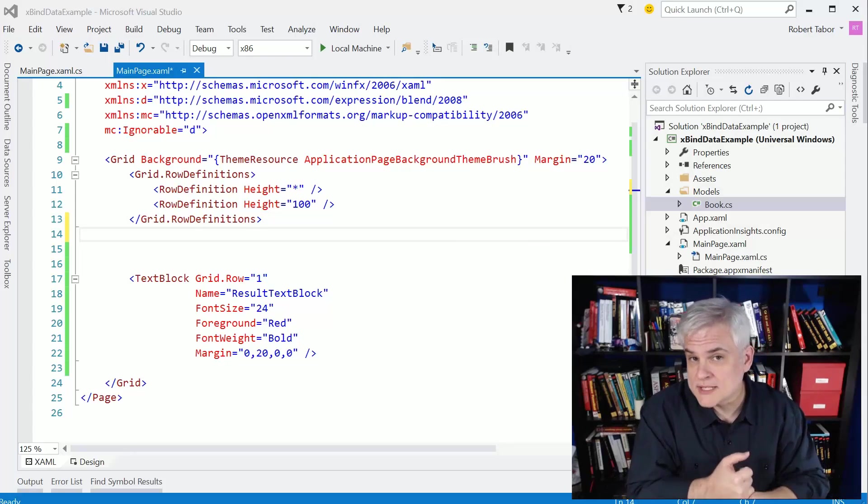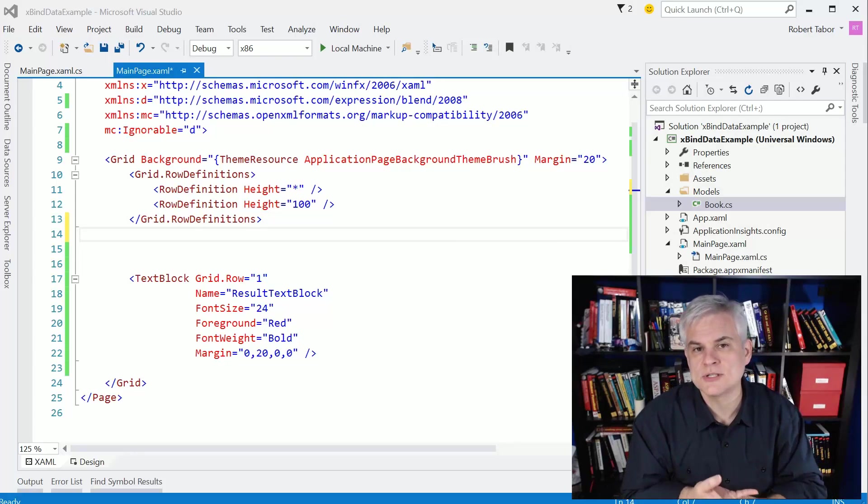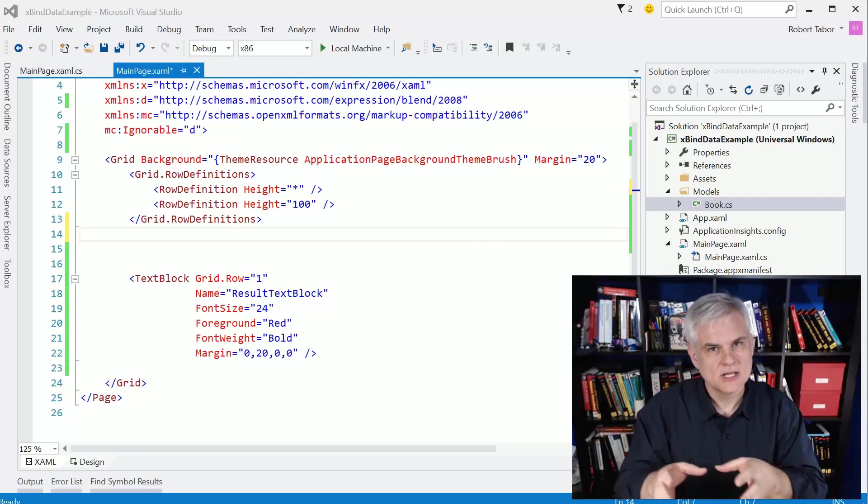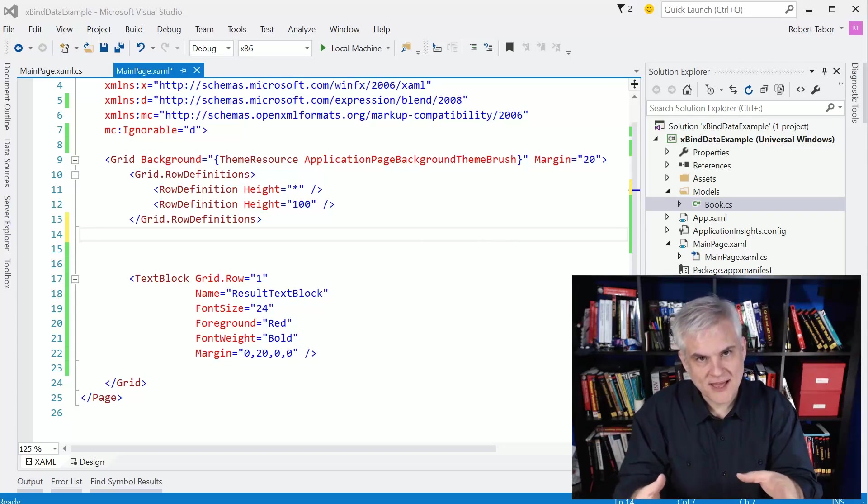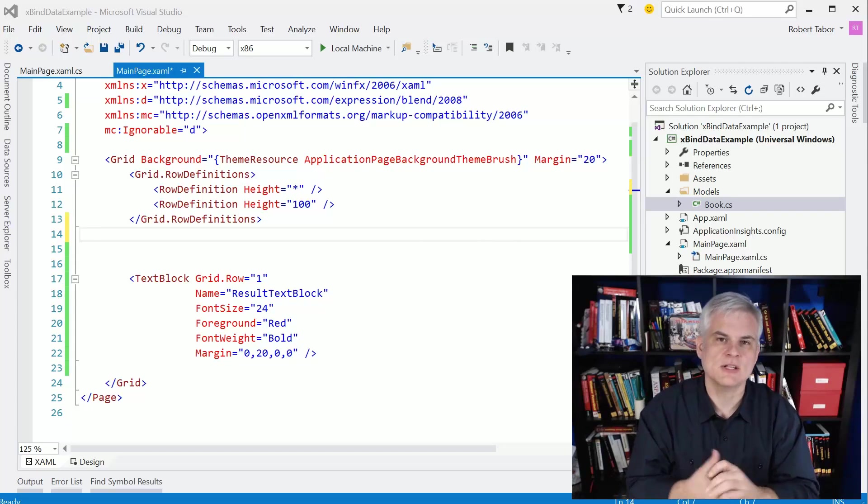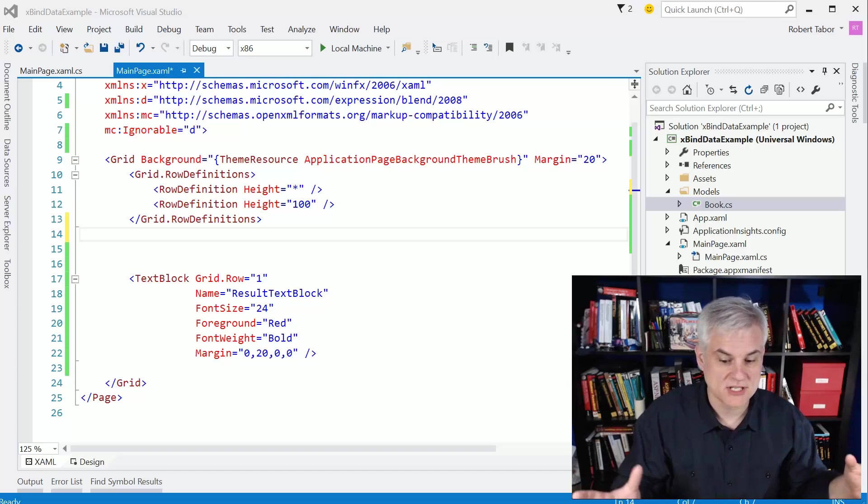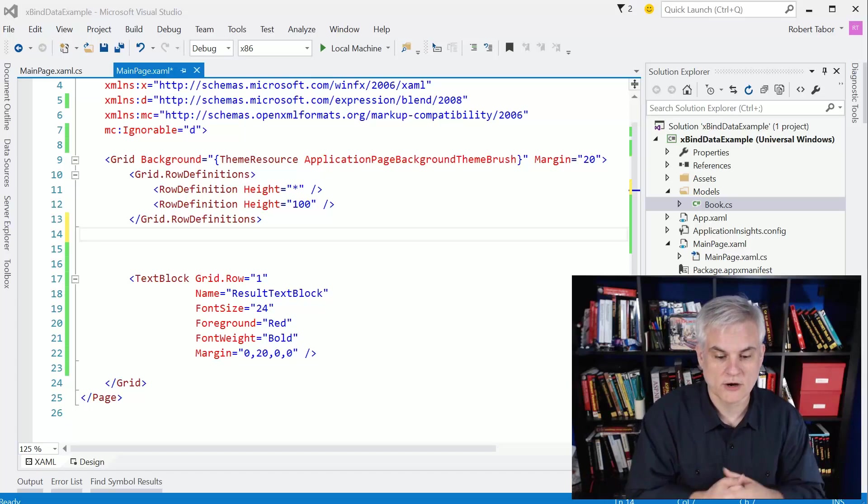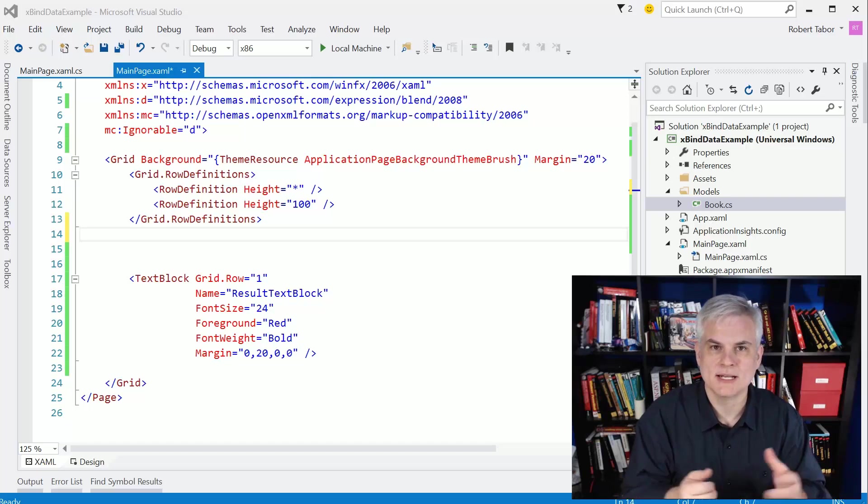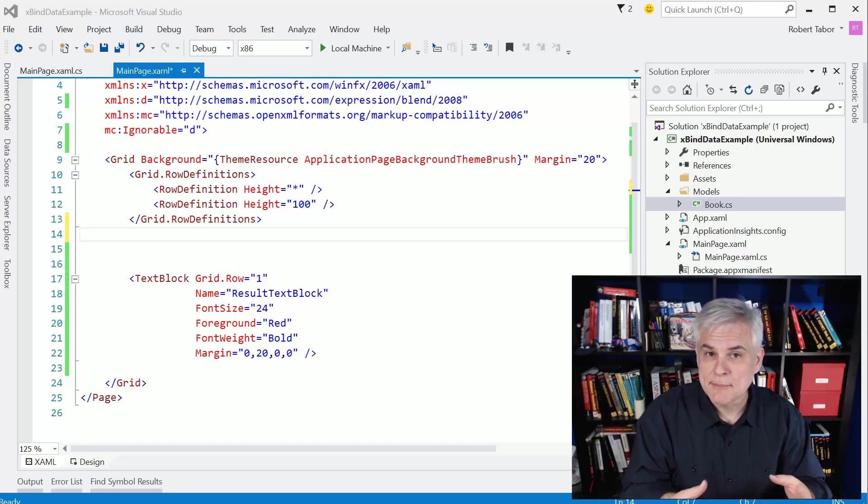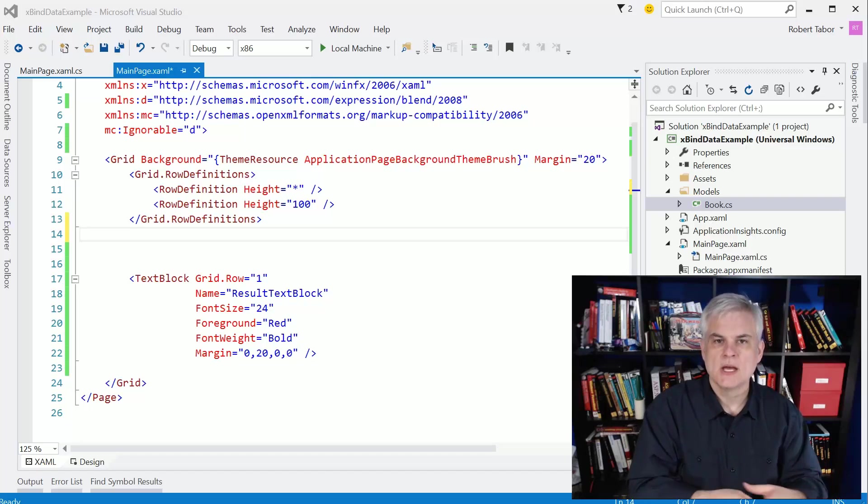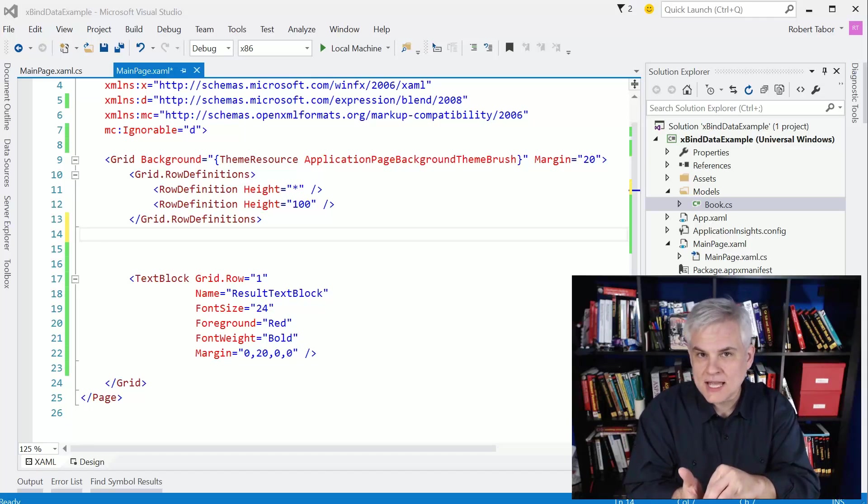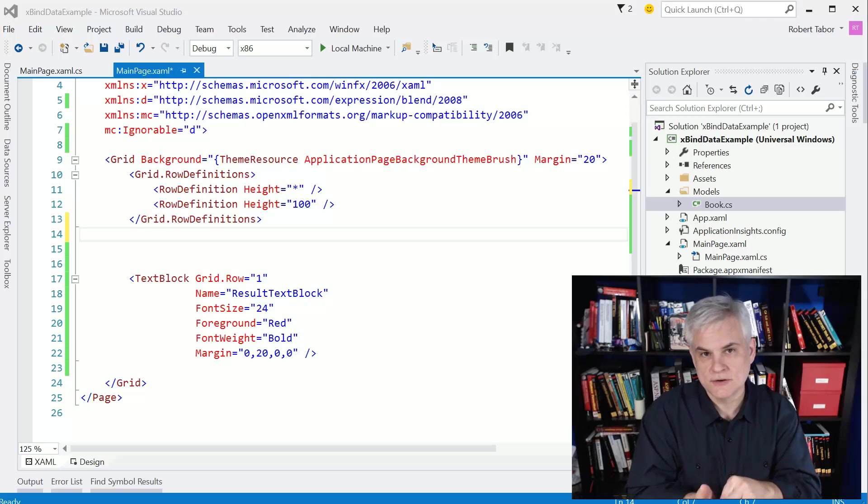Start with data binding, but then we'll talk about two controls that will allow us to bind data in a grid-like fashion or in a list-like fashion. So let's start with data binding. It's been around ever since I started building software on the Windows platform way back in '93. And so data binding is the process of taking some data and associating it to visual elements on a user interface.